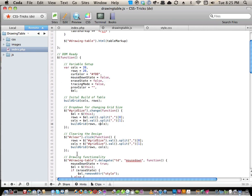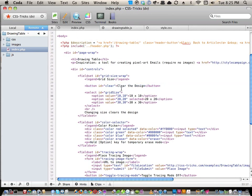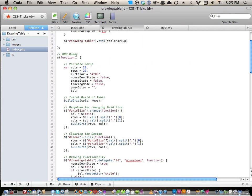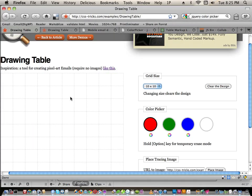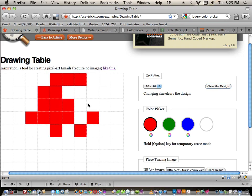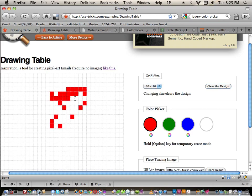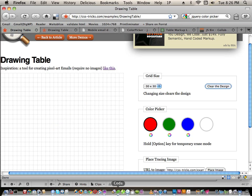Clearing the design works in a very similar way. An element with an id of 'clear' — that's just a button — when you click it, it looks at the dropdown, figures out the current value, gets the rows and columns the same way, then builds the grid again. It looks like the design just disappears, but what's really happening is it's rebuilding the entire grid. It's so fast you might as well do it that way. It keeps the same grid size, so if you're on 30 by 30 and clear, it stays 30 by 30.